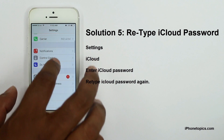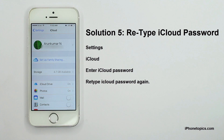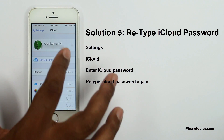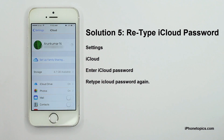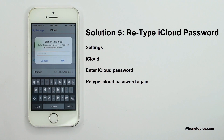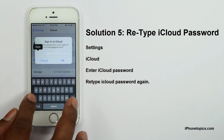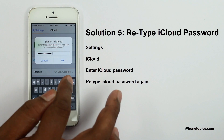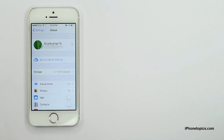Solution 5: Retype your iCloud password. Go to iCloud Settings, then select your account and enter your iCloud password. Now your contacts should appear.